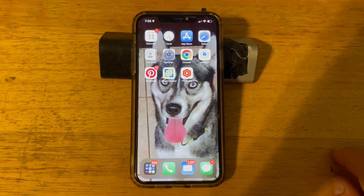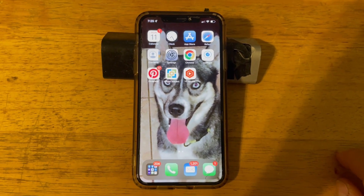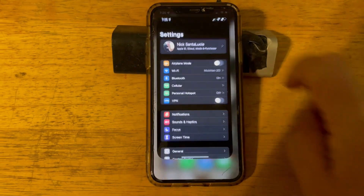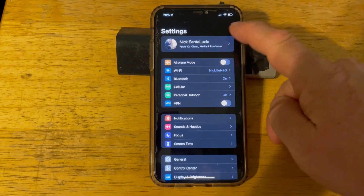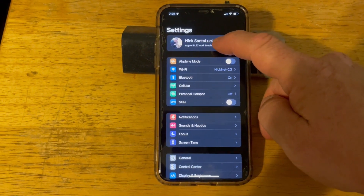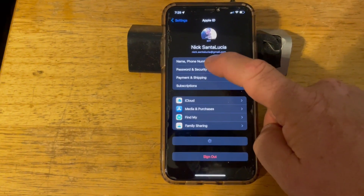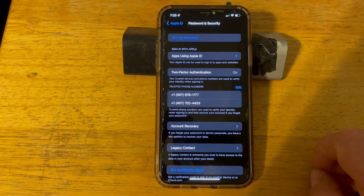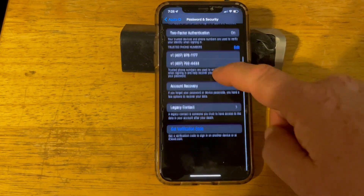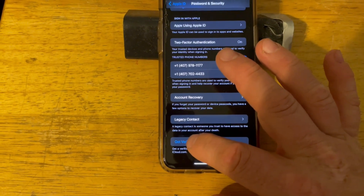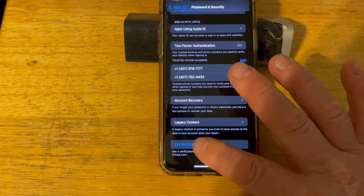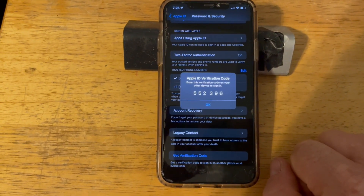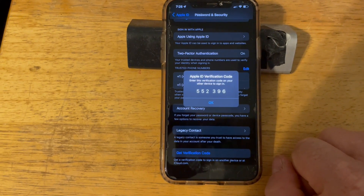On the phone or iPad you're trying to push to, go to Settings and click on your name at the top where it says Apple ID, iCloud, Media and Purchases. Click on Passwords and Security, scroll to the bottom, and click Get Verification Code. That's the code you can try to put into Sideloadly instead.